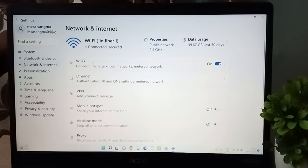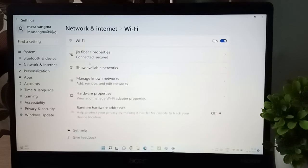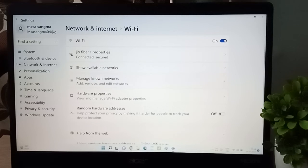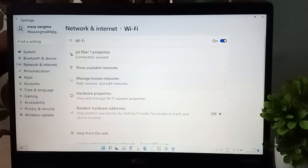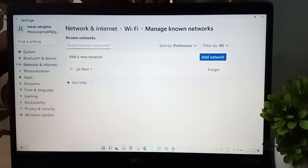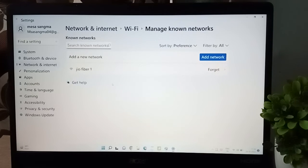You are going to find the first option, Wi-Fi. Click on Wi-Fi, then here you'll see show available networks and manage known networks. Just click on manage known networks.